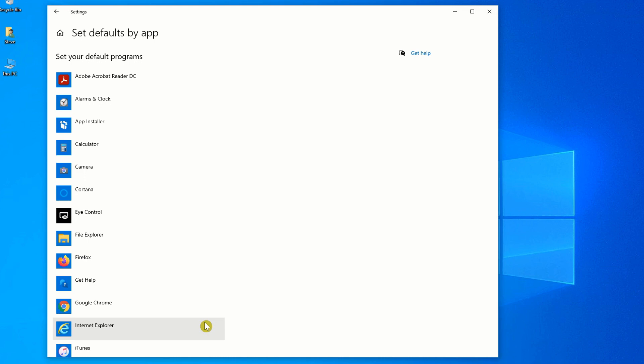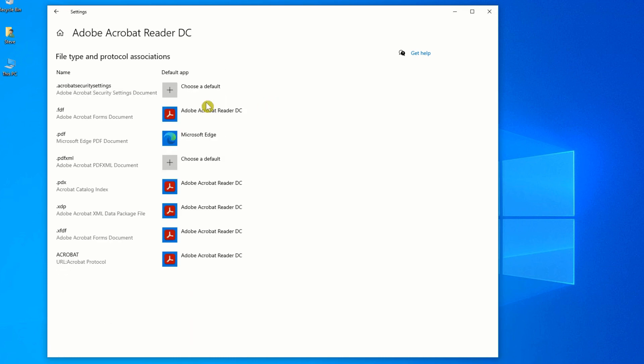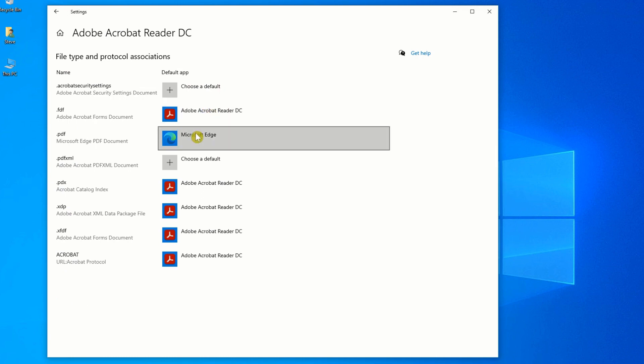Once the list loads up, look for Adobe Acrobat Reader DC in the list. Click on Manage, and this is what you'll normally get.